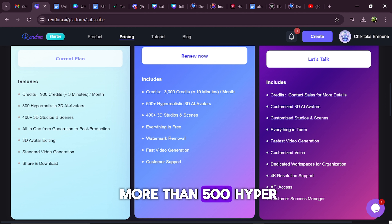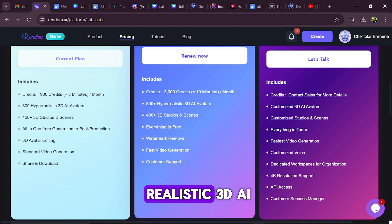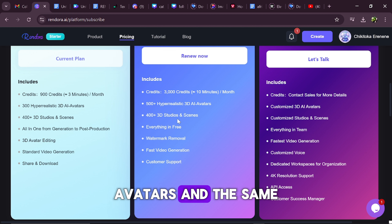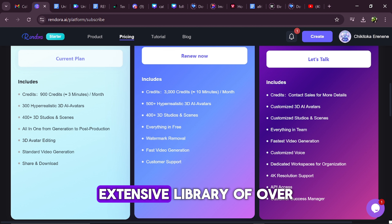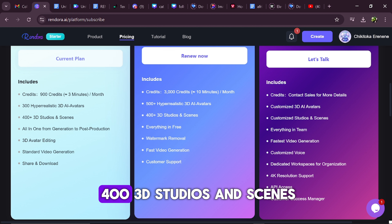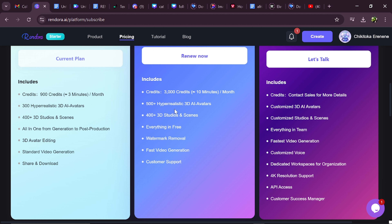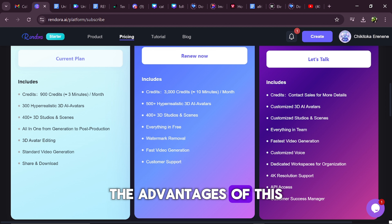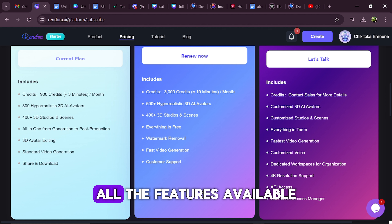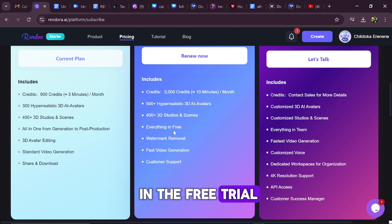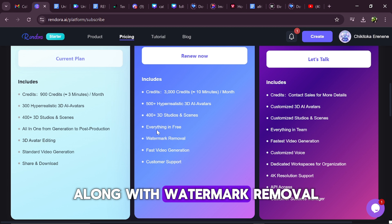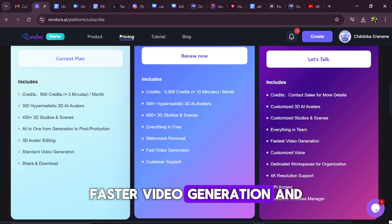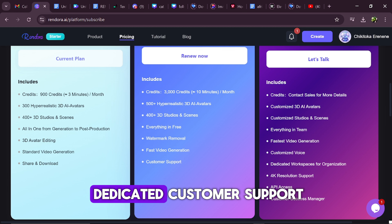You gain access to more than 500 hyper-realistic 3D AI avatars and the same extensive library of over 400 3D studios and scenes. The advantages of this plan include all the features available in the free trial, along with watermark removal, faster video generation, and dedicated customer support.